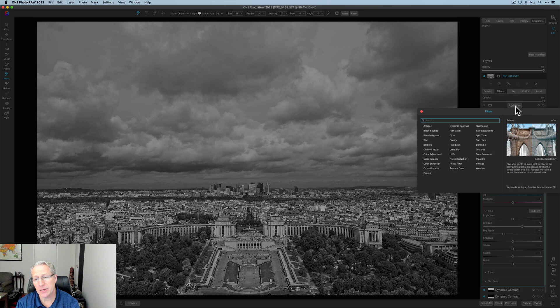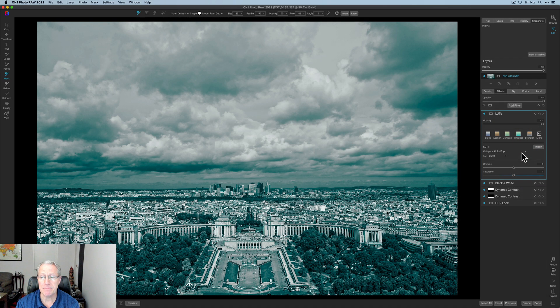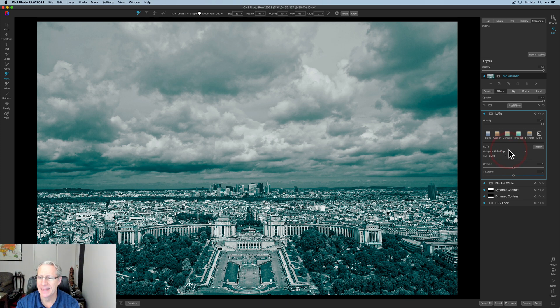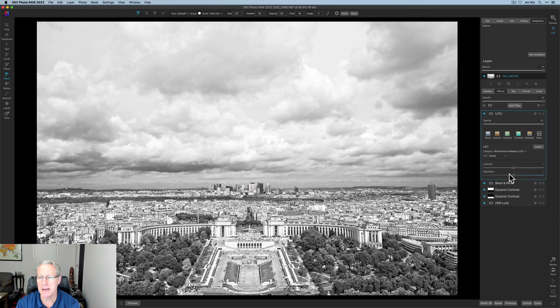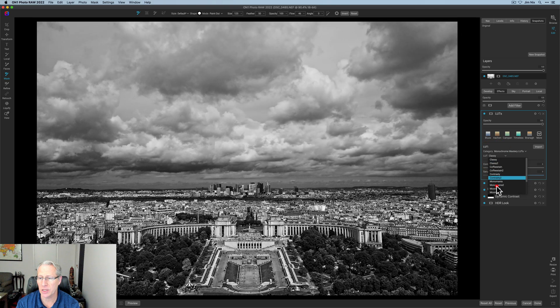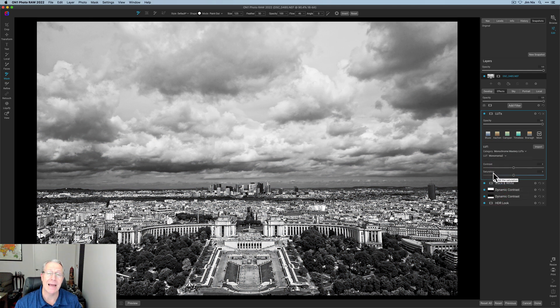But I'm going to go get a LUT and it's going to be one of my own LUTs. I've got a LUT pack that I sell on my website called monochrome mastery. I should know this. Anyway, it's available on my website and the one I'm going to use is monomania too.